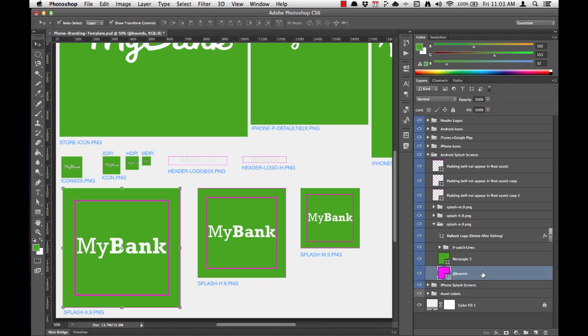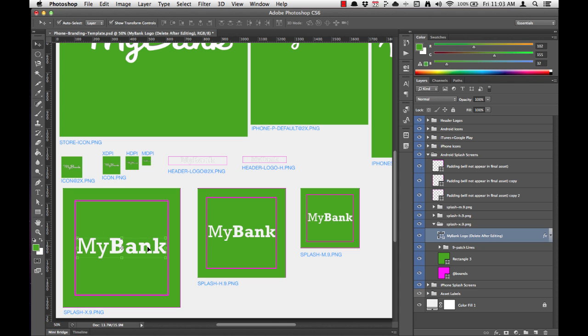We actually don't want to touch this layer or change the file name or anything like that. We're simply going to repeat the process that we did for the other splash screens by positioning our logo in the center, deleting the old MyBank logo, and making sure that it's aligned vertically and horizontally.